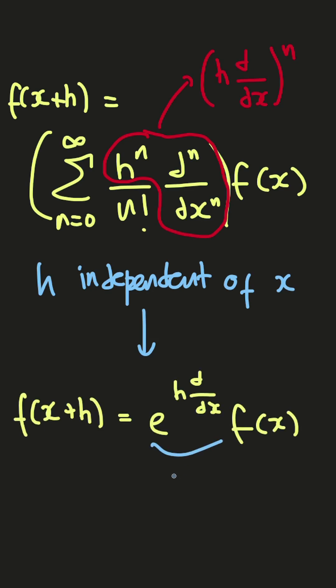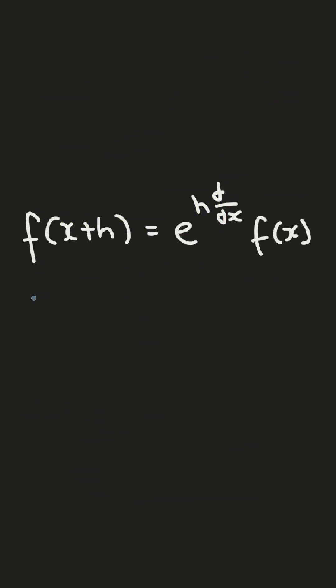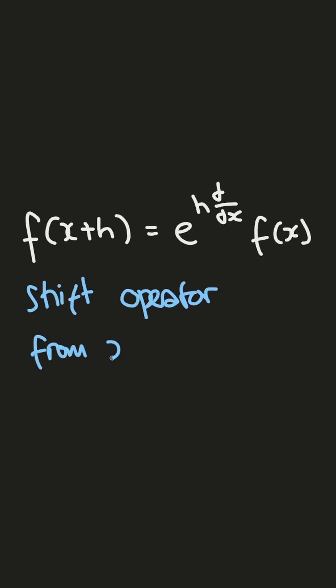This exponentiation has differentiation operators, so we denote this as p hat, which in this notation, we will see that f operated to p will become f of x plus h. So that means,